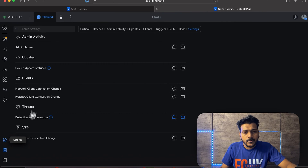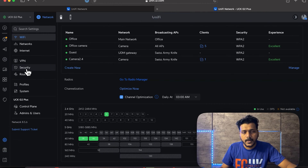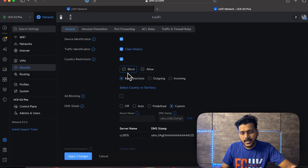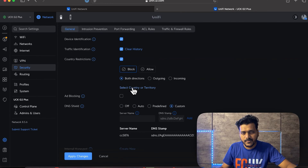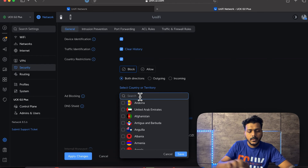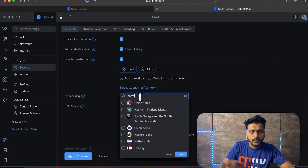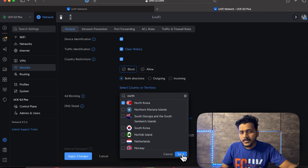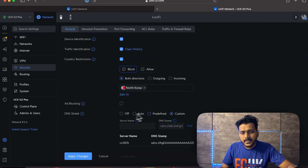Next, go to Settings and check the Security section. Under Country Restrictions, set the rule to Block in both directions, then select the territory you want to block. For this video I'm choosing North Korea, but you can choose any countries whose incoming and outgoing traffic you want to block.